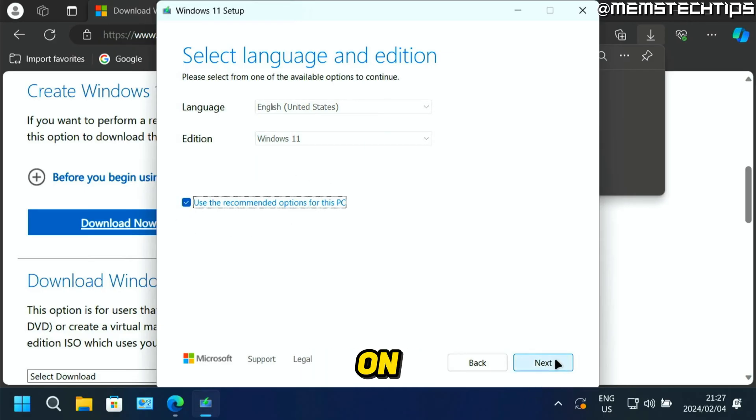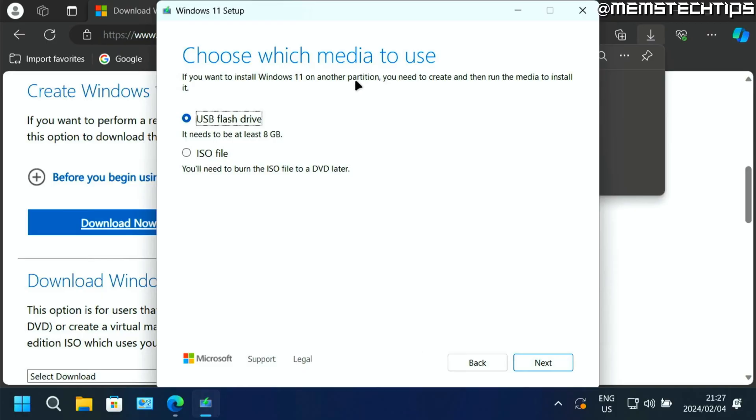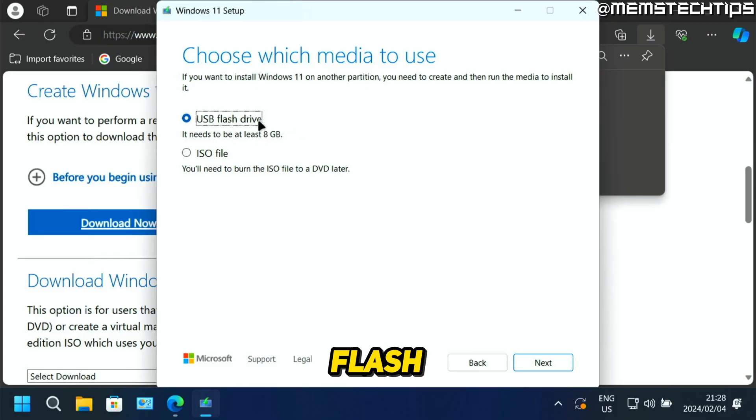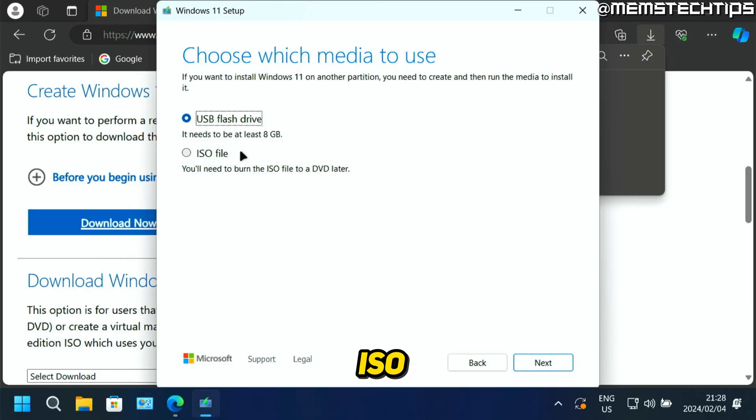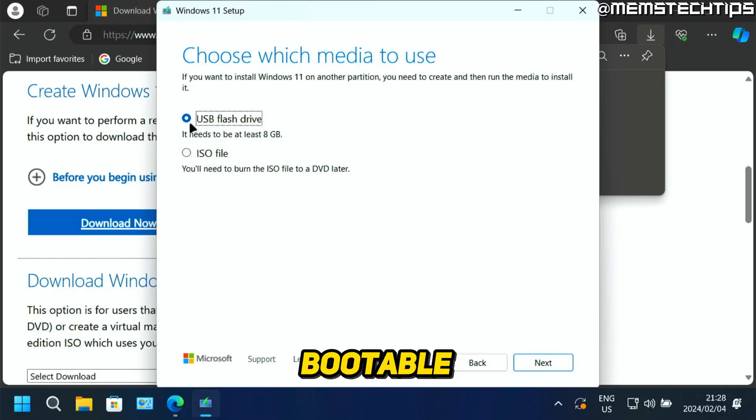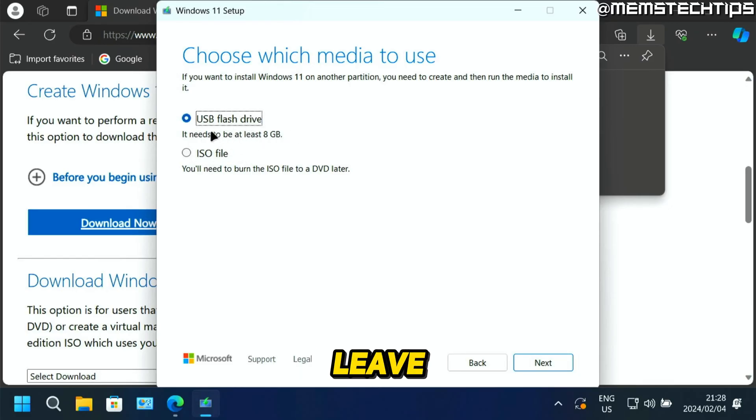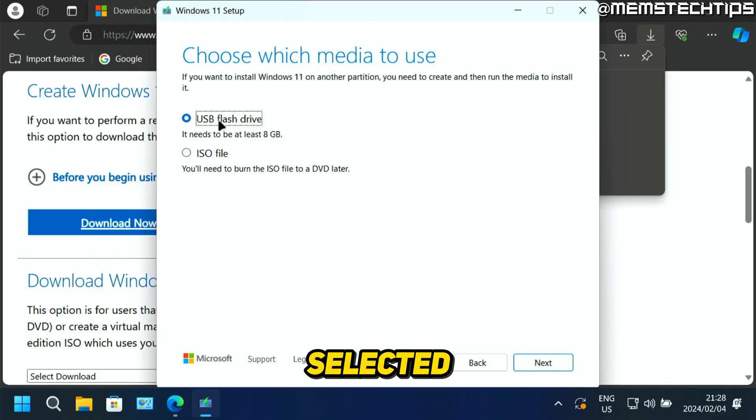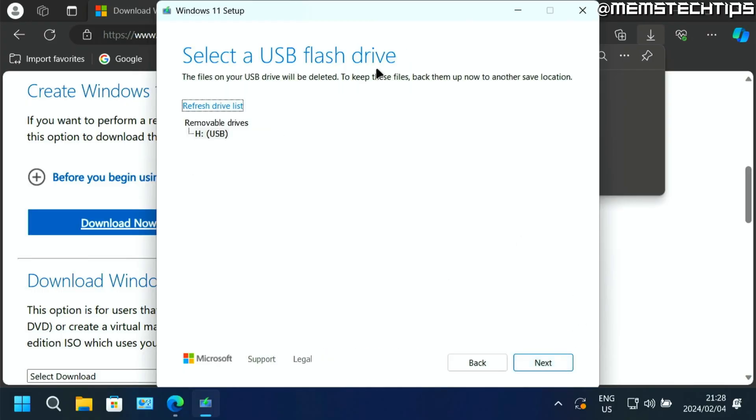I'm just going to select this checkbox again, then click on next. Now you'll need to choose if you want to create a USB flash drive or just download the ISO file. We want to create a bootable USB flash drive, so just leave this USB flash drive option selected, then click on next.